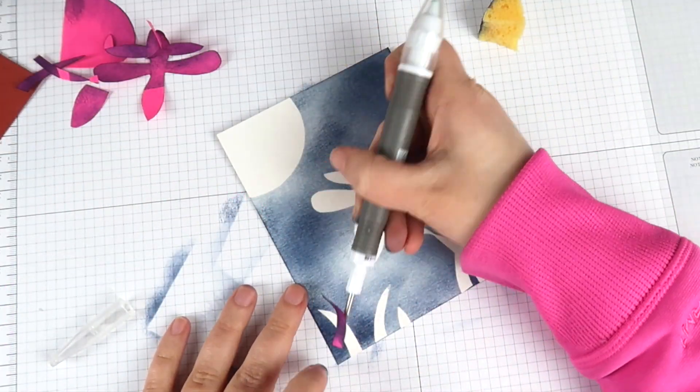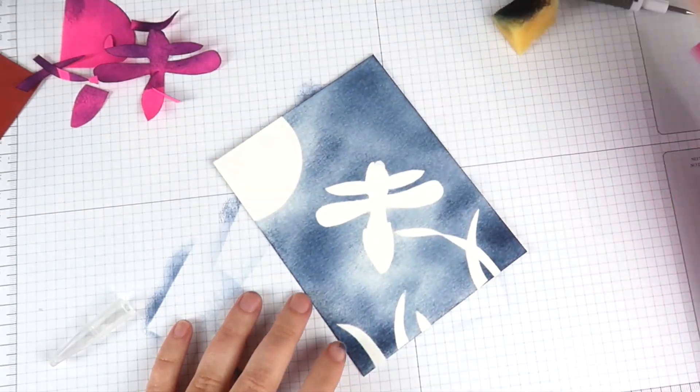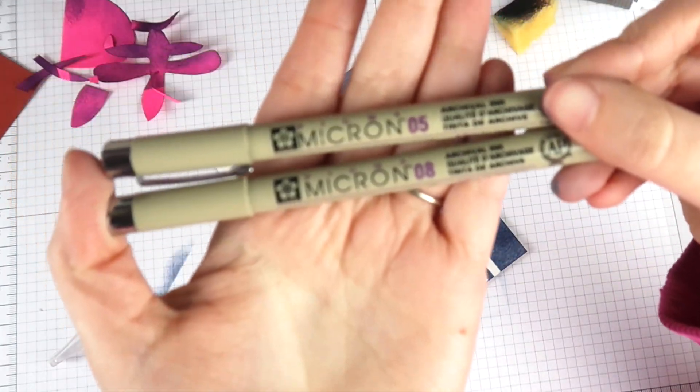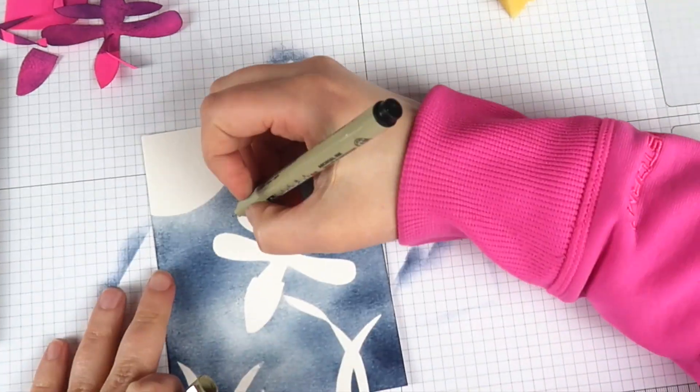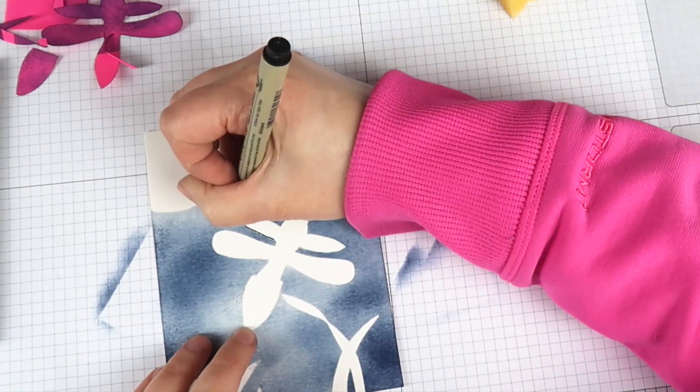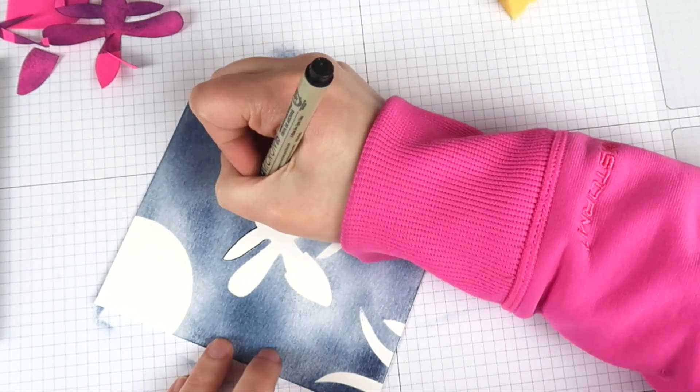Now I'm going to take a couple micron pens and add the line work where I had these images masked off.